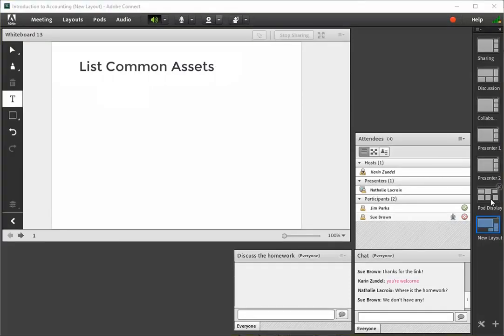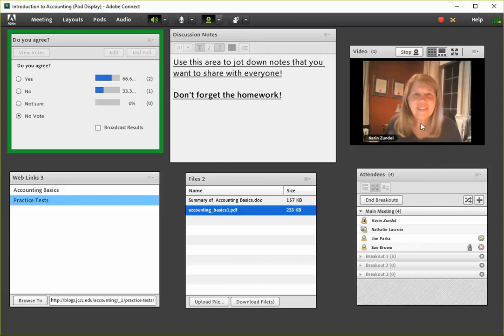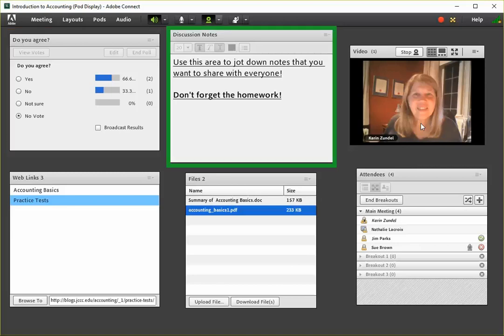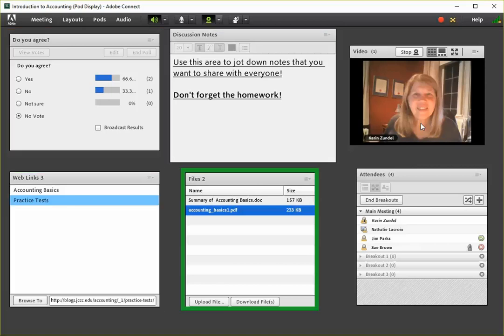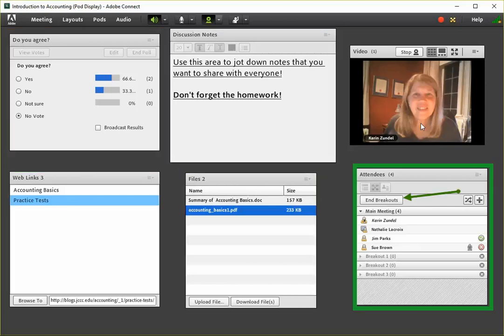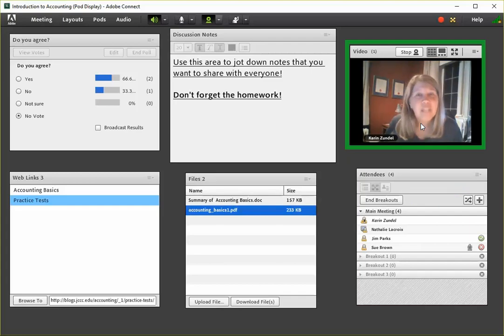And there are pods for polls, notes, web links, downloadable files, breakout rooms, and webcam video.